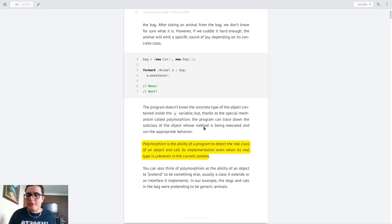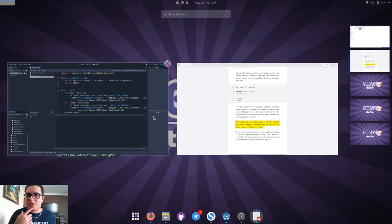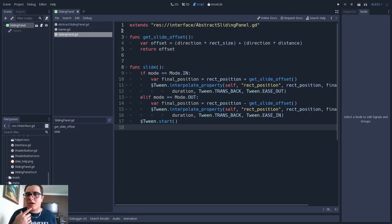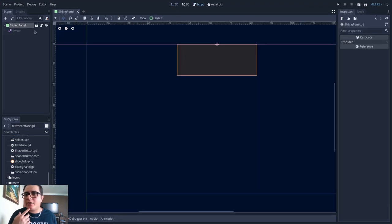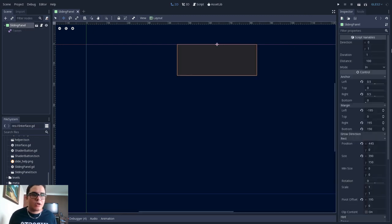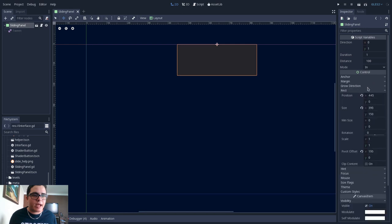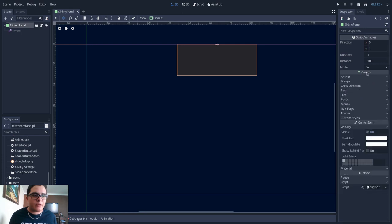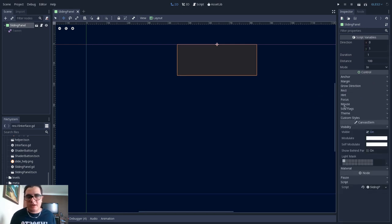So I will open Godot engine here. And here we have the sliding panel, right? And if we go here into the inspector, we can see that the sliding panel inherits from control node. Actually, it inherits from panel, but panel doesn't have any implementations here.